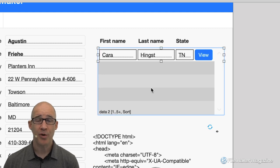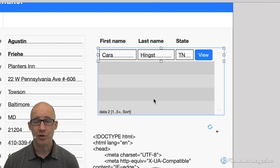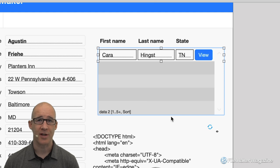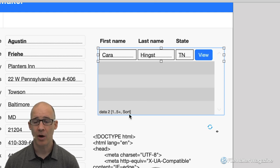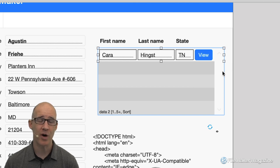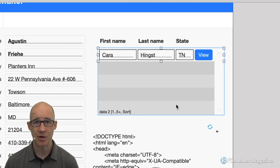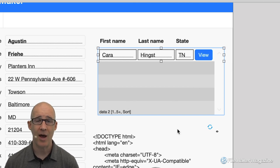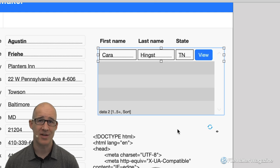Number three: portals do not scroll horizontally. You cannot create a portal in FileMaker that allows you to have more data outside the edge so you can scroll. You can do that with data tables.